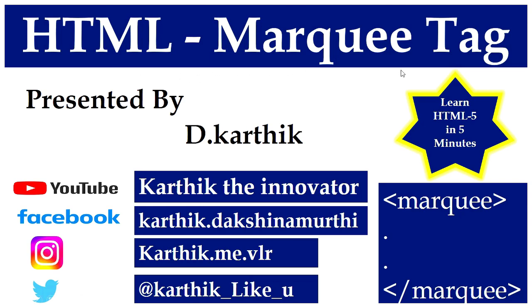In this session, I'm going to teach you the HTML marquee tag. Once again, I repeat the topic, the HTML marquee tag.